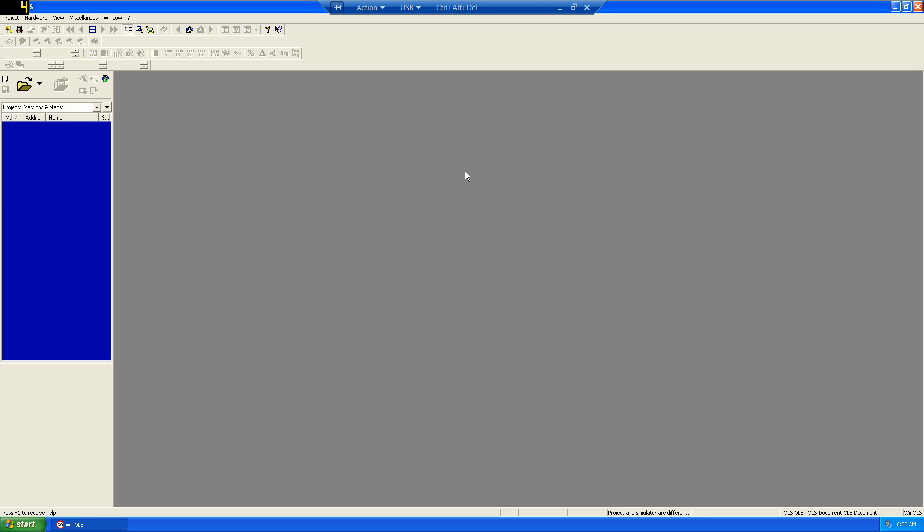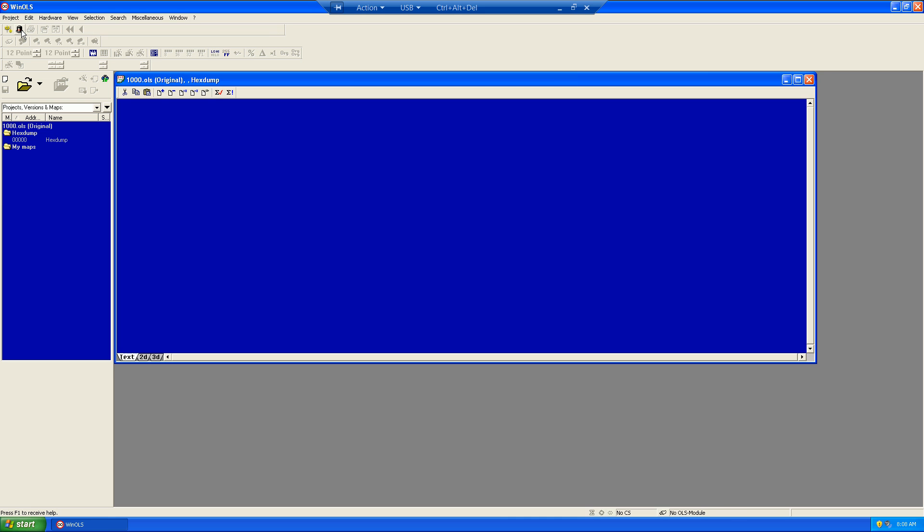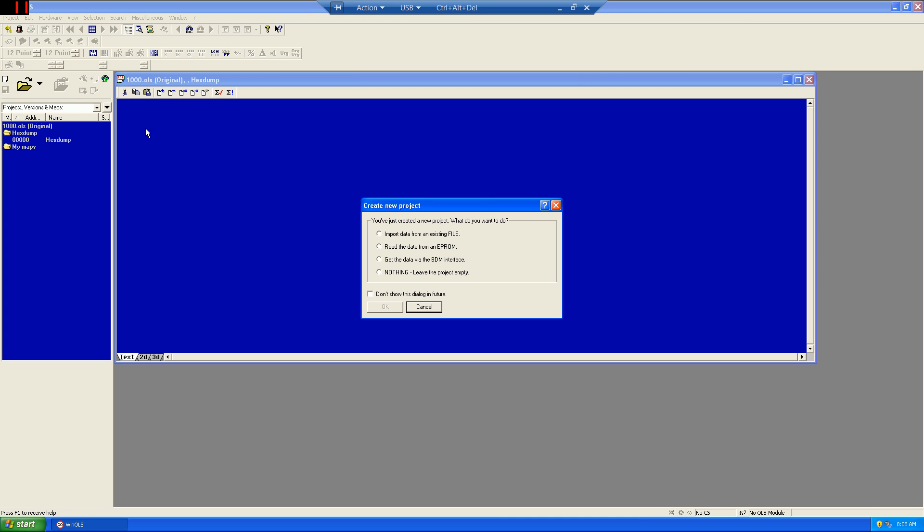To start using WinOLS, the first step is to always create a new project. In this case, we'll be working from an existing tune file, a stock file, and we'll open it up by choosing a file option.